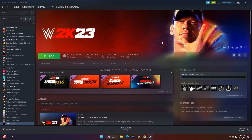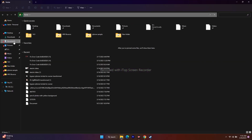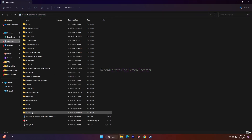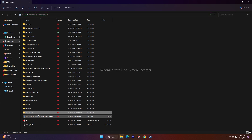The next step is we need to delete the save game file. This will lose all your progressions, but it is fine — this did work for many users and you can try this out. Go to File Explorer, go to Documents, then go to the WWE 2K23 folder. Delete this particular folder. This did work for many users, so you can try this out as well.